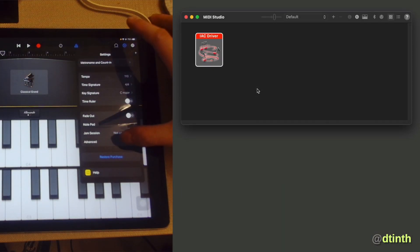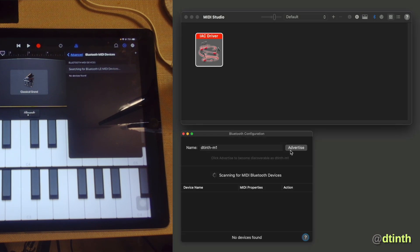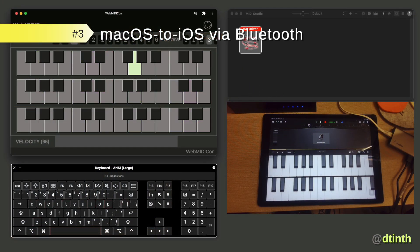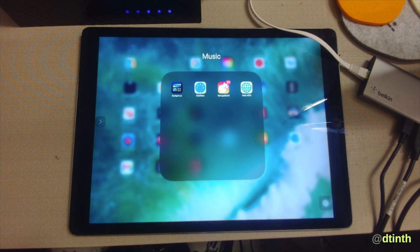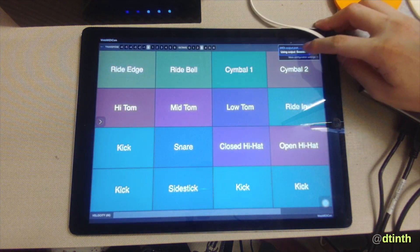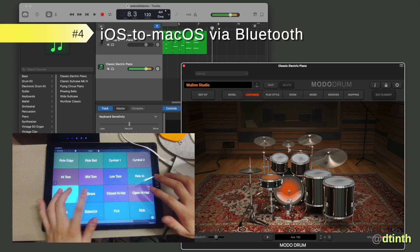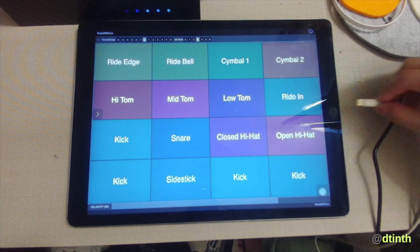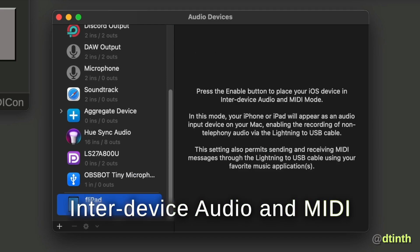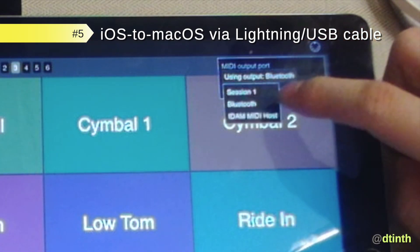Here I'm running GarageBand on my iPad. I can go to Advanced Settings and select Bluetooth MIDI devices. Then on my Audio MIDI Setup I can click on the Bluetooth icon and pair them up. Once they're paired up, I can now use my iPad as a synthesizer. Next, there is an iOS app called WebMidi Browser — a web browser that provides support for the WebMIDI API. Here I can use my iPad as a drum pad. When I connect an iPad or iPhone to my Mac using a cable, I can go to Audio MIDI Setup and enable the Inter-Device Audio and MIDI mode. Once it's enabled, my iPad becomes a MIDI device, which lets me play with even lower latency.